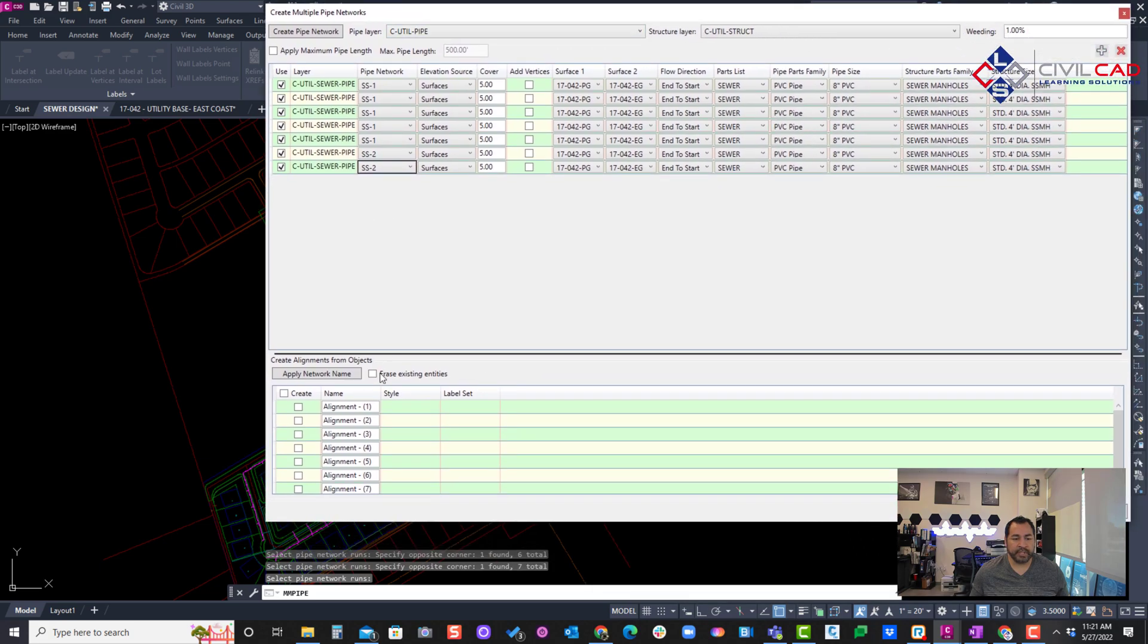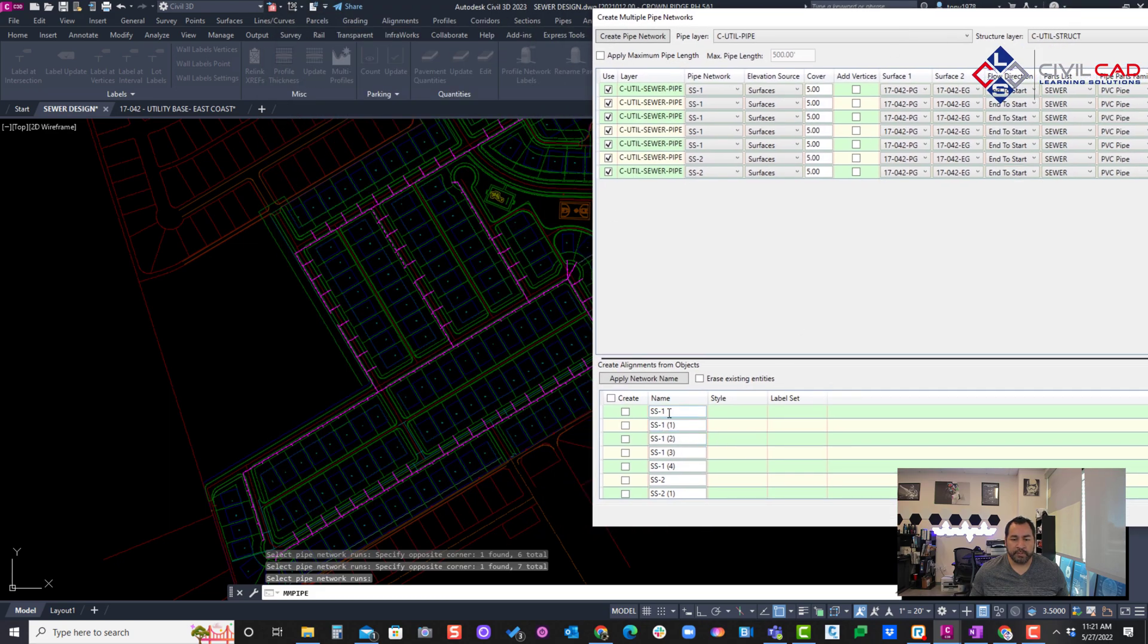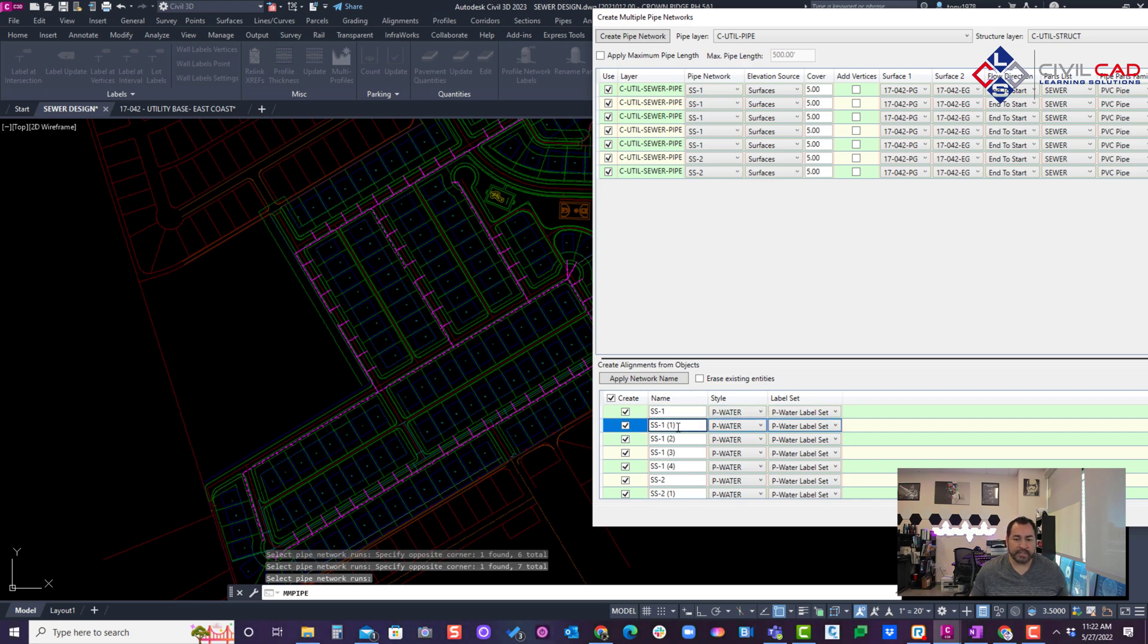I'll hit apply network name at the bottom, and if I go at the bottom here and say create, these are going to create the alignments. So here that's SS1, this will be SS2.